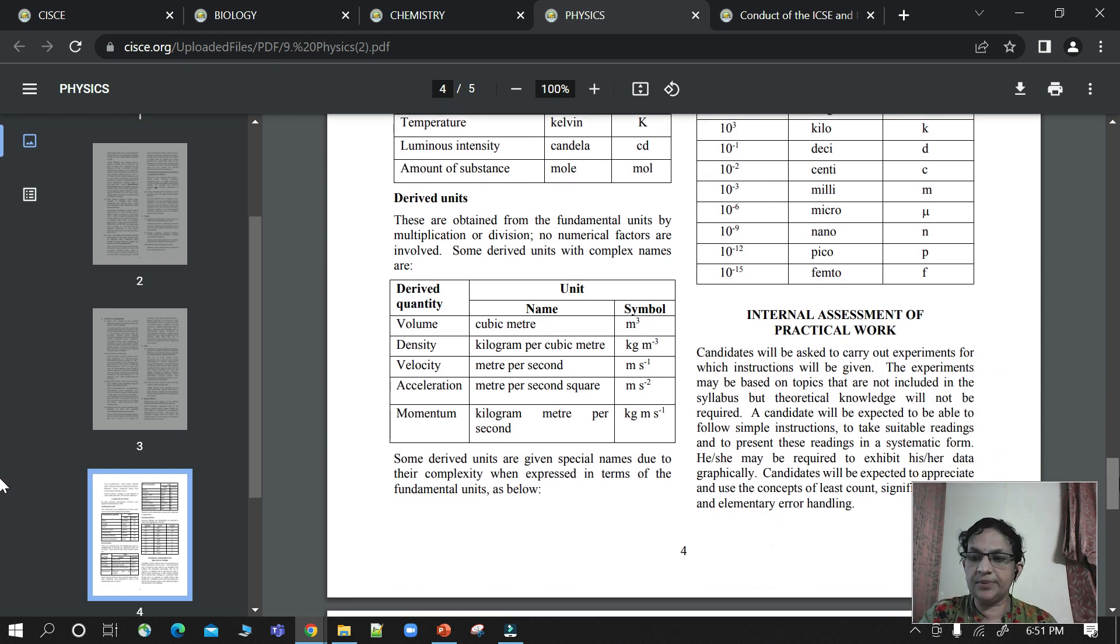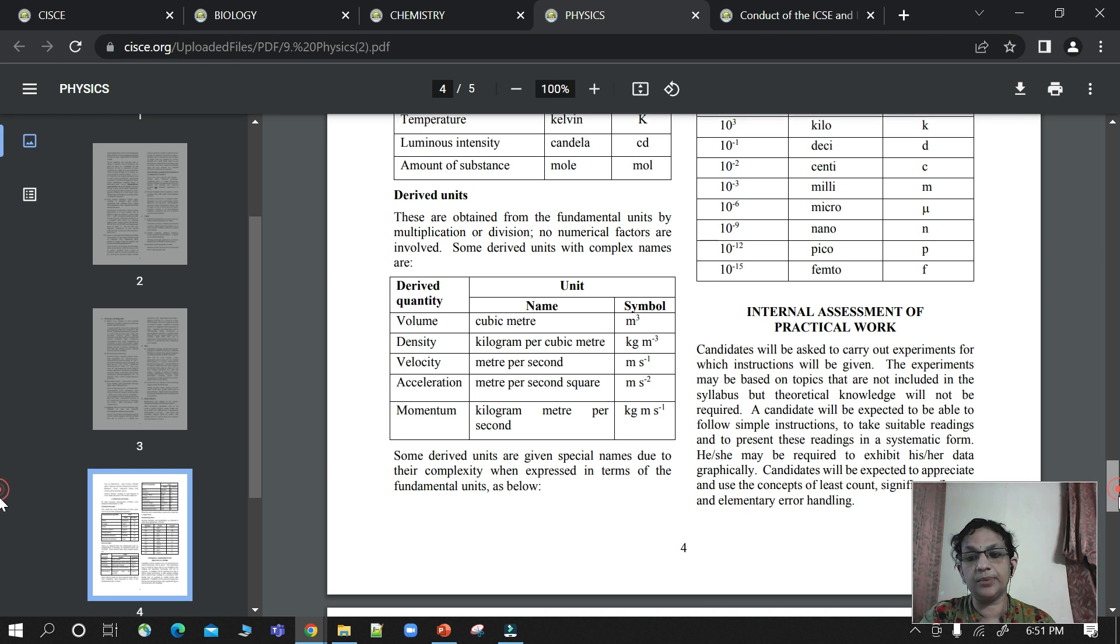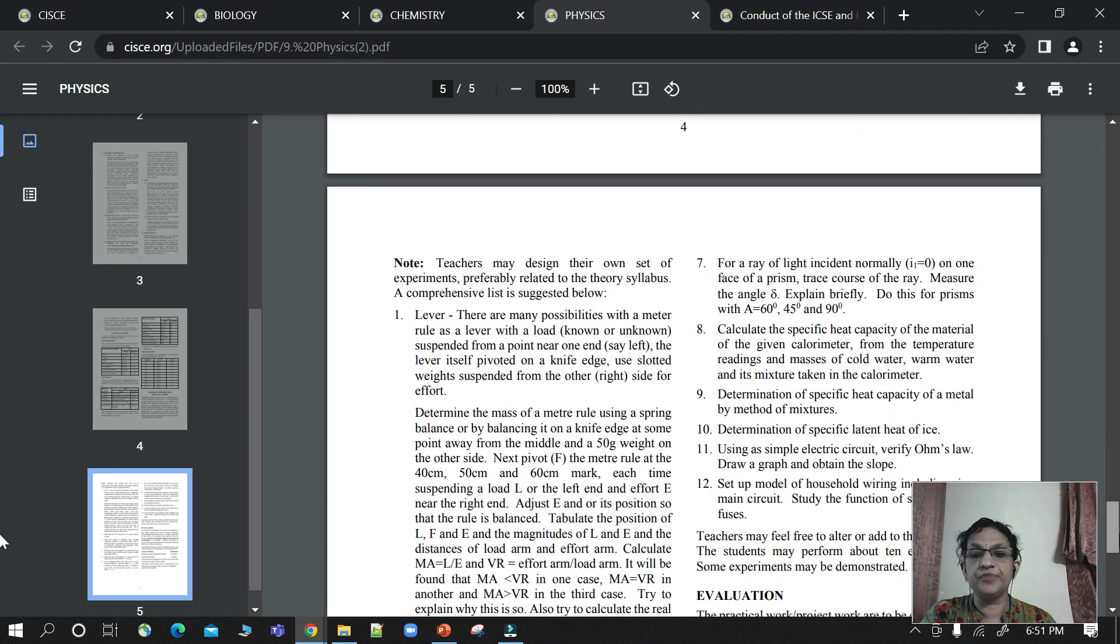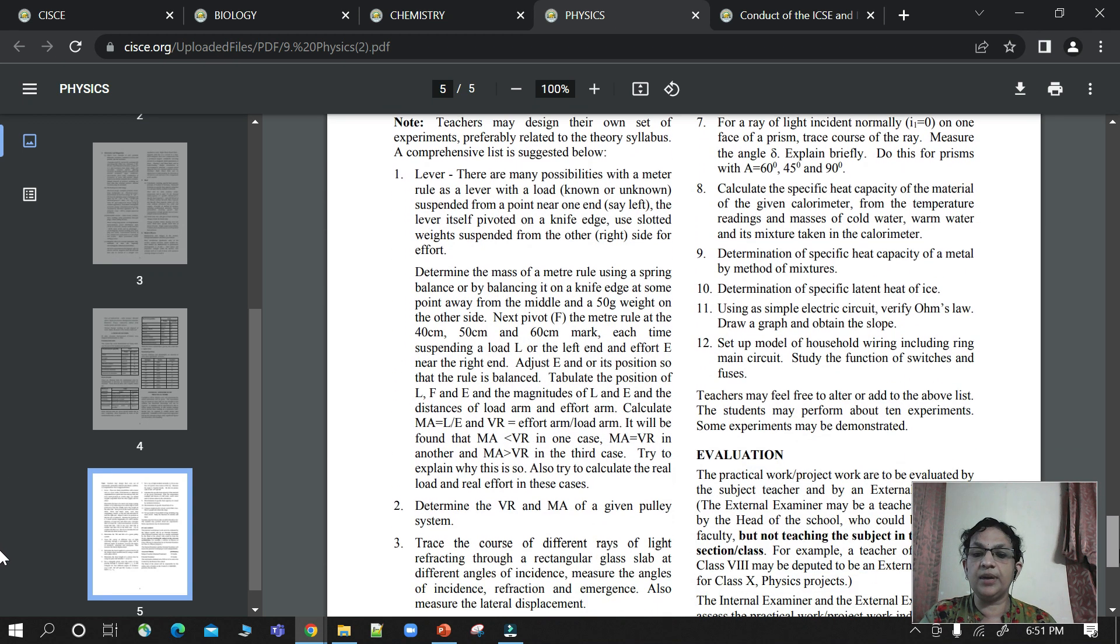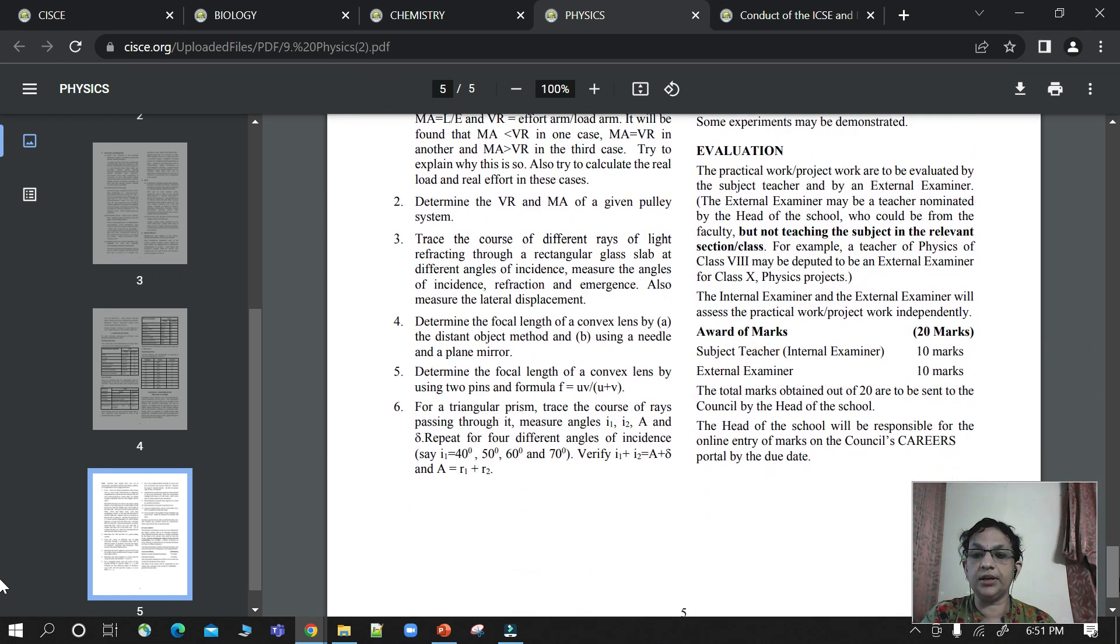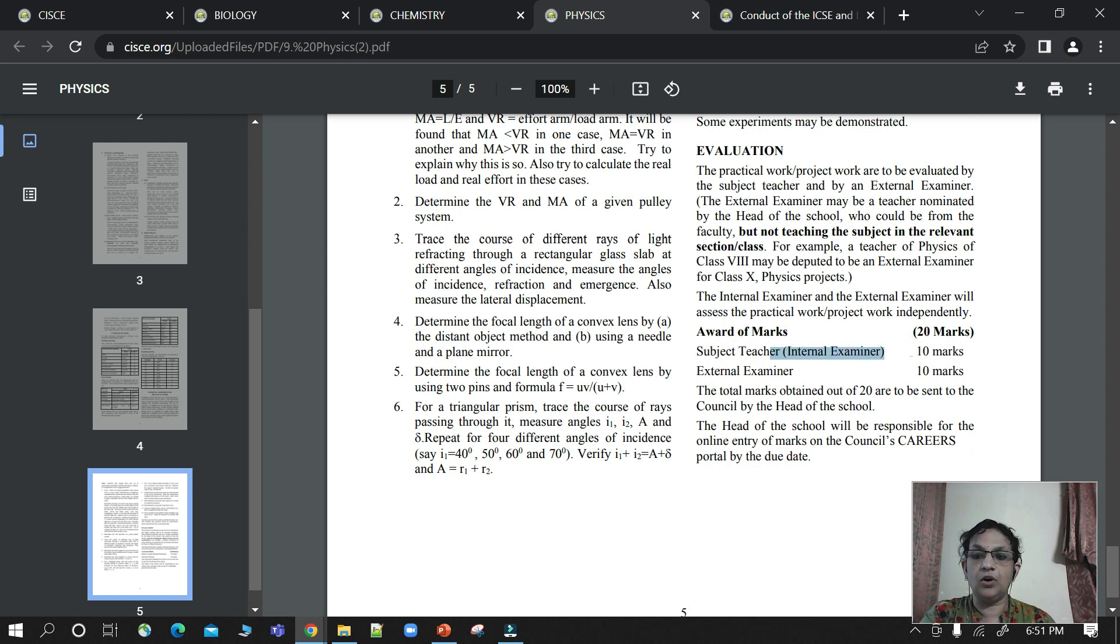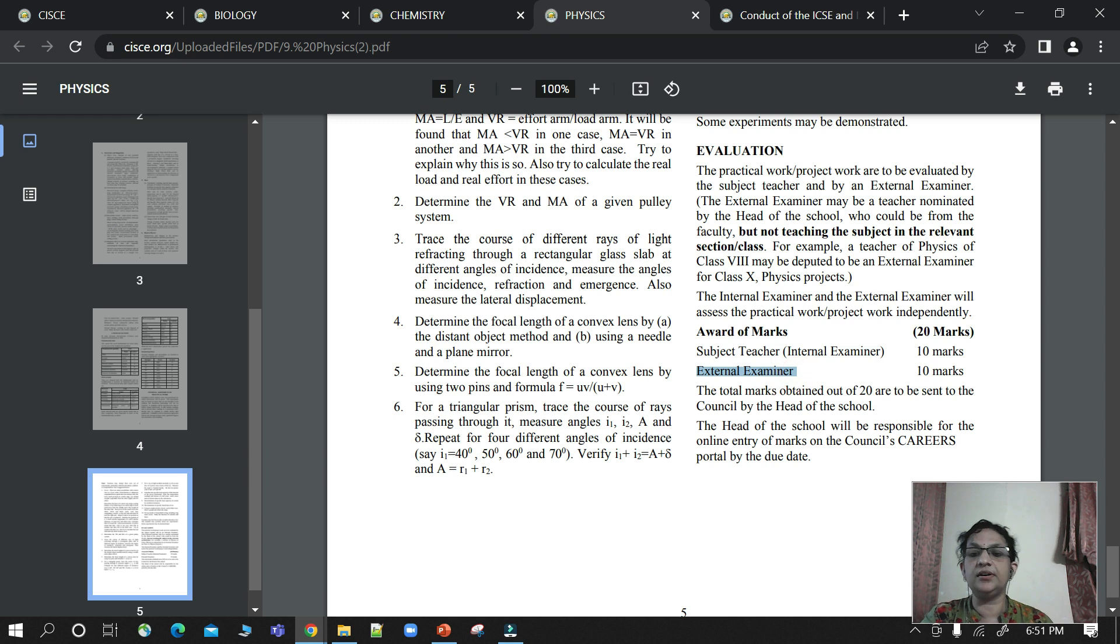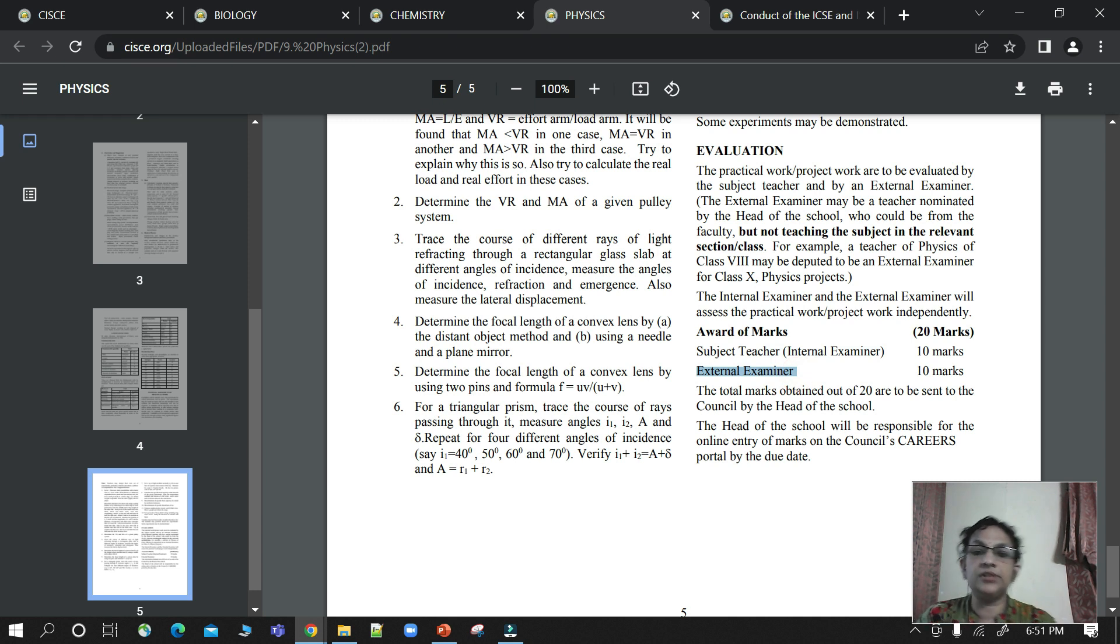The students will have their school teacher as internal examiner, and there will also be an external examiner. So children, you have to cover the syllabus properly.